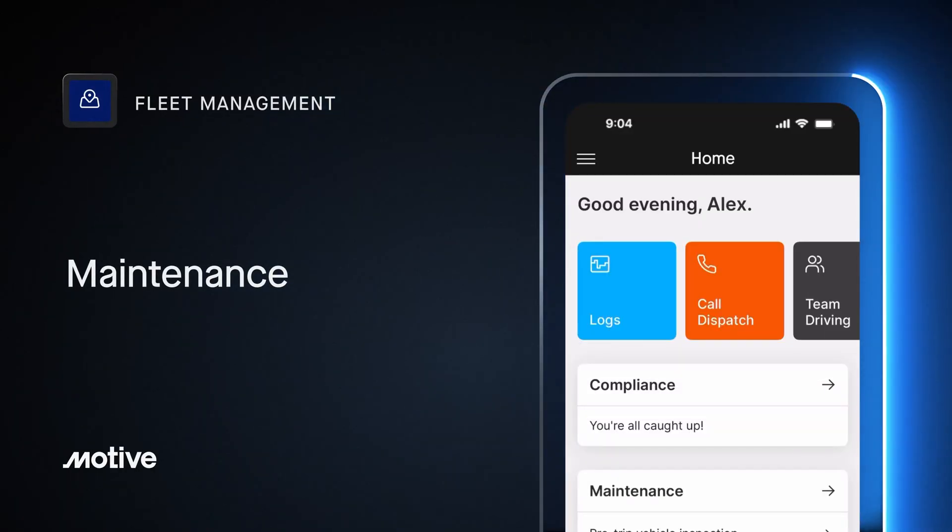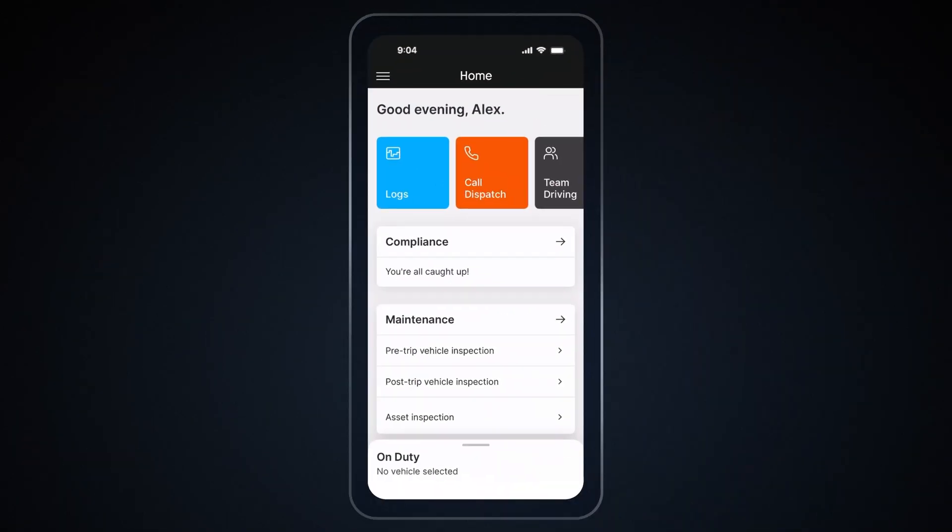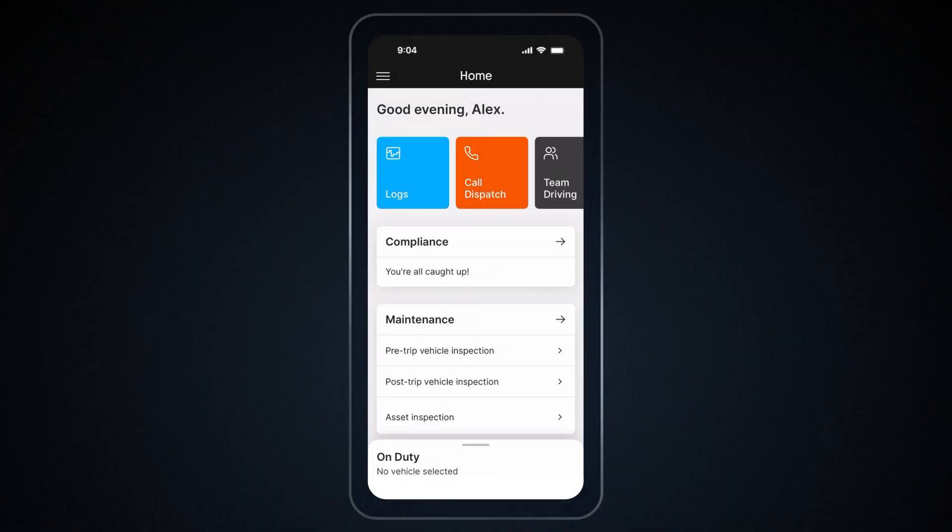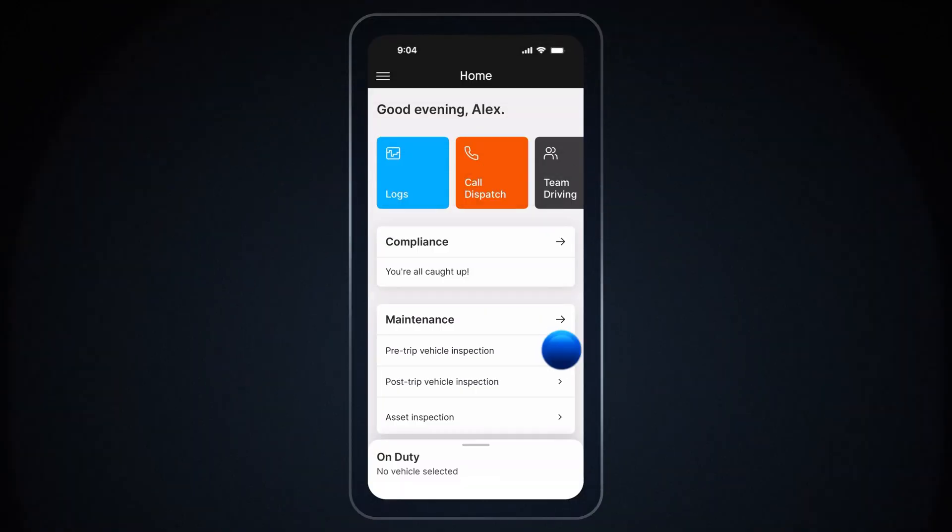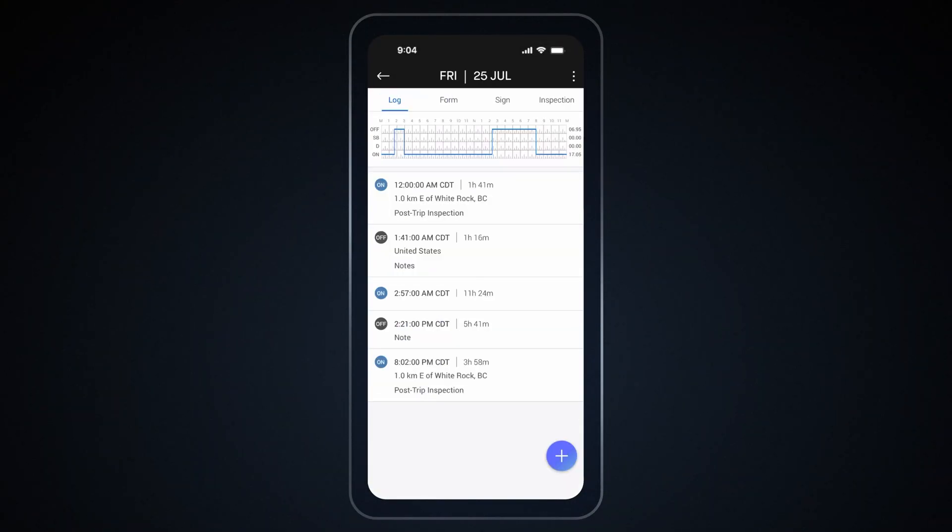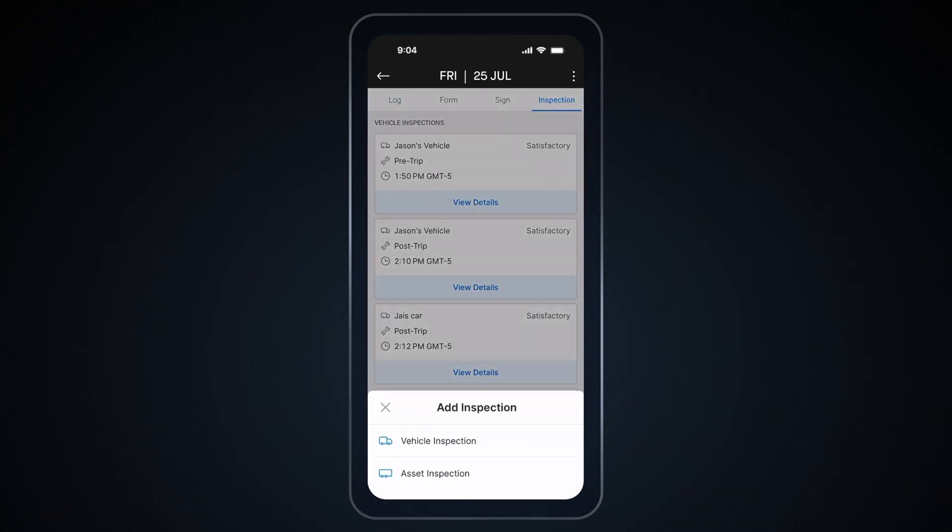Maintenance. With the Motive Driver app, you can complete vehicle and asset inspections to manage vehicle health. To complete an inspection, you can go through your log or directly tap on Vehicle Inspection under Maintenance section on the Home screen. On the Log screen, select the log you want to inspect and tap Inspection. Next, tap the plus icon and choose Vehicle Inspection from the list.